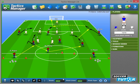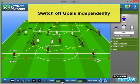An added flexibility that we introduced is being able to switch the goals on and off, as well as the pitch lines.